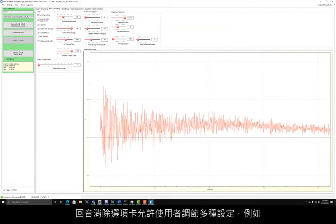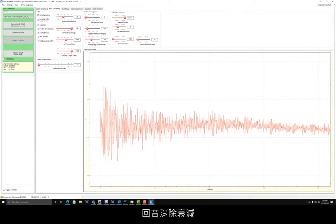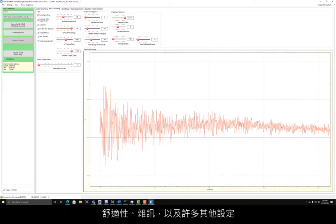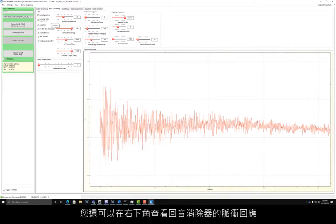The echo cancellation tab allows the user to adjust various settings such as echo cancellation attenuation, adaptation, double talk detection, comfort noise, and many others. The impulse response of the echo canceller is also viewable in the bottom right corner.